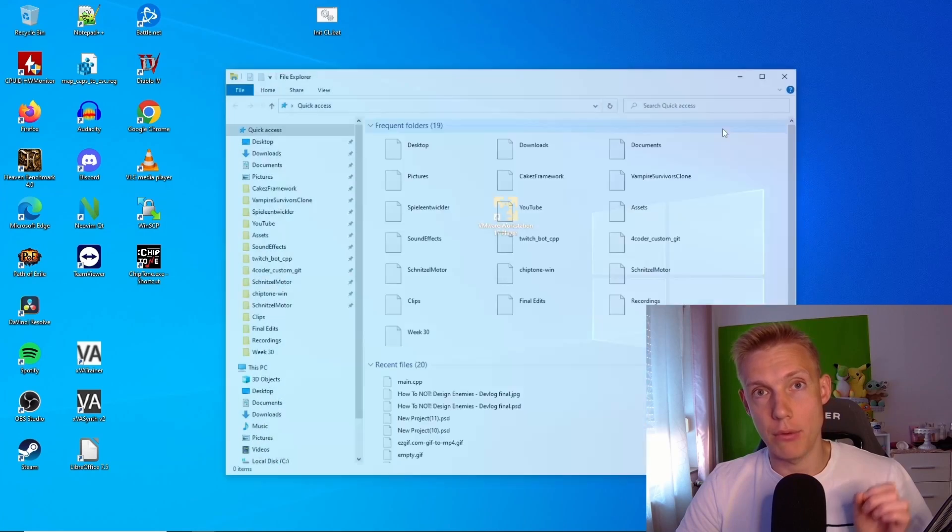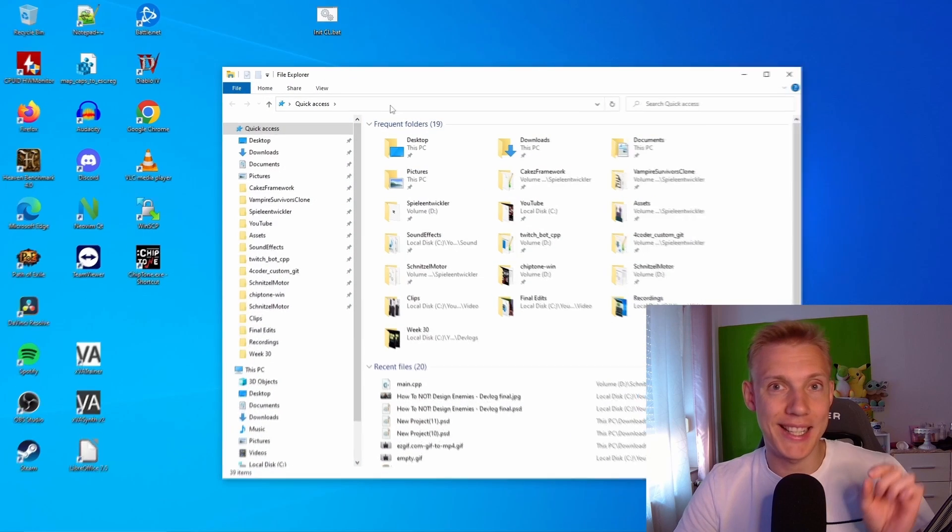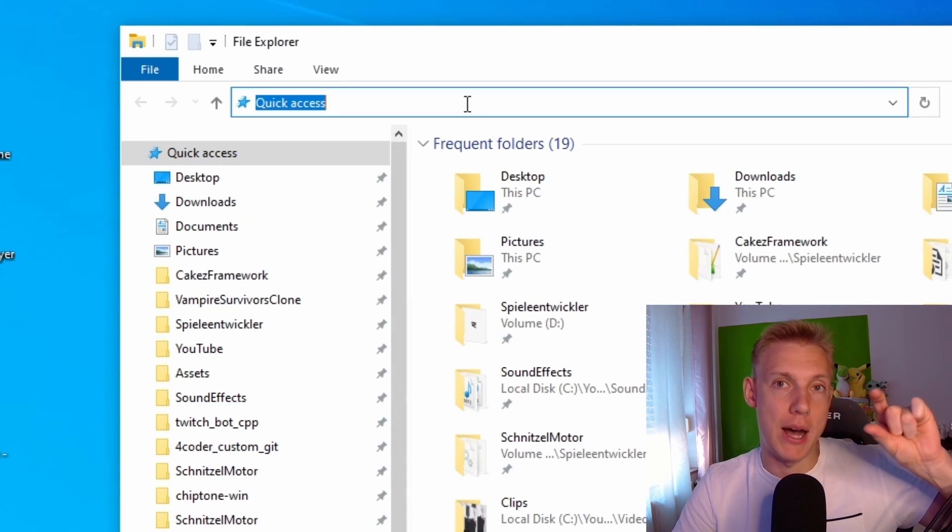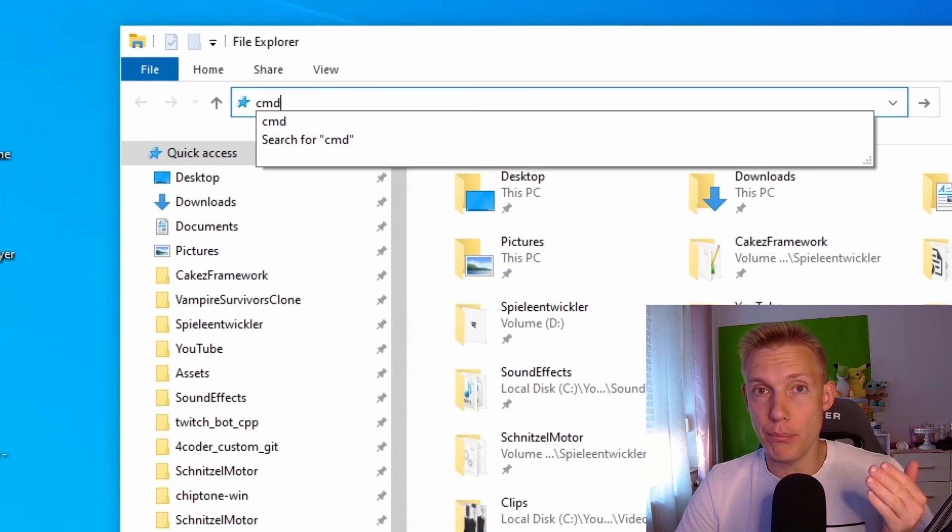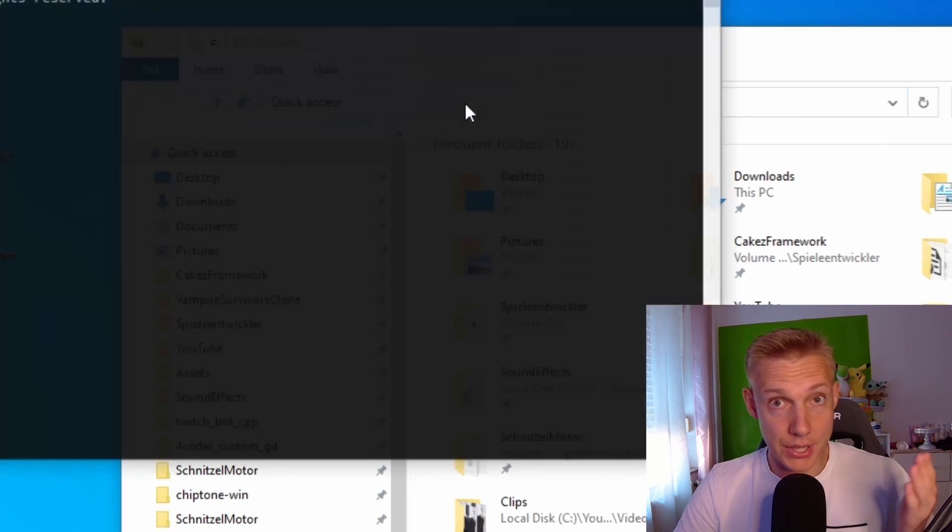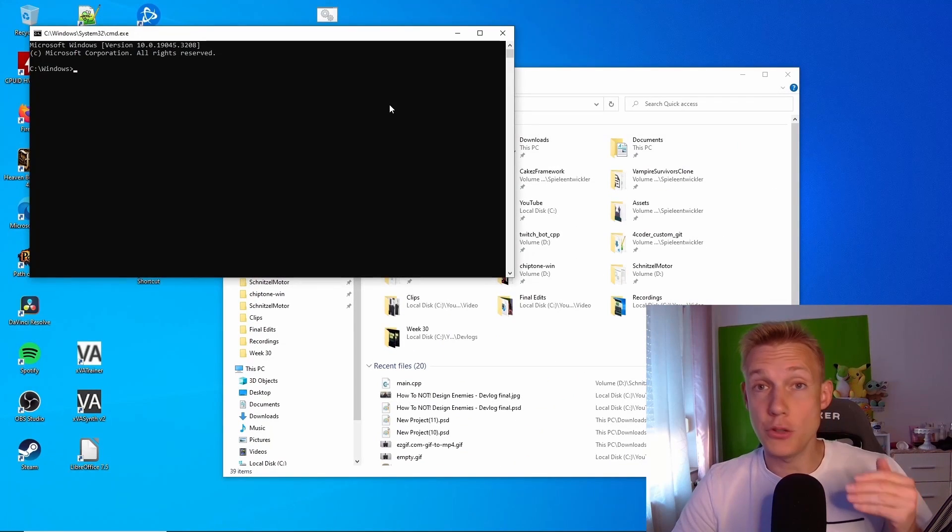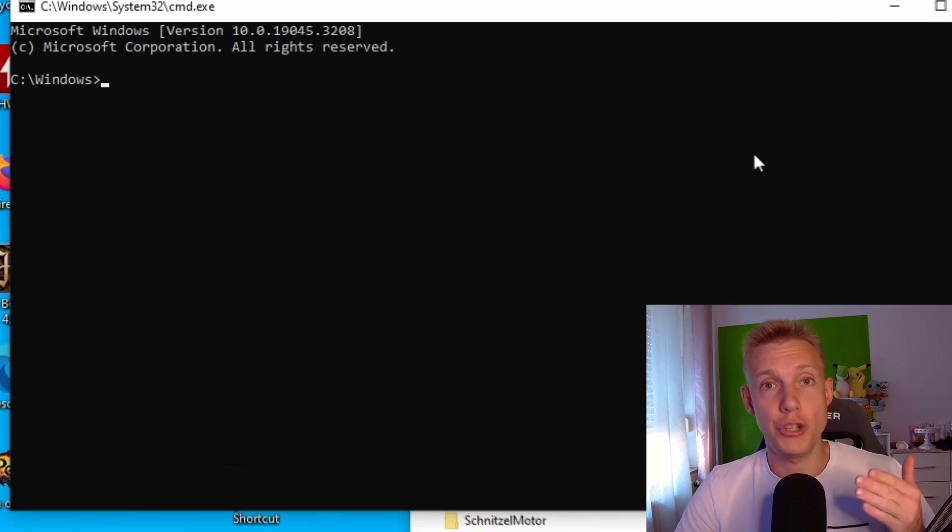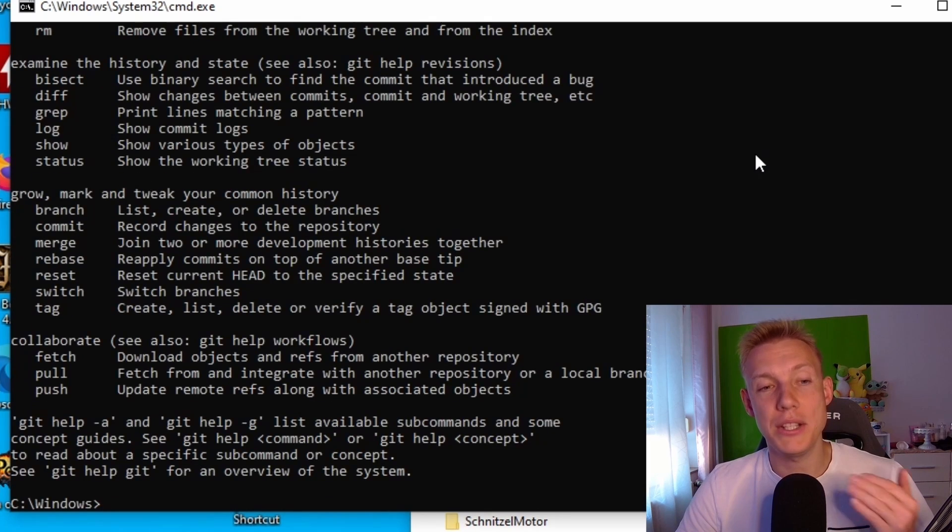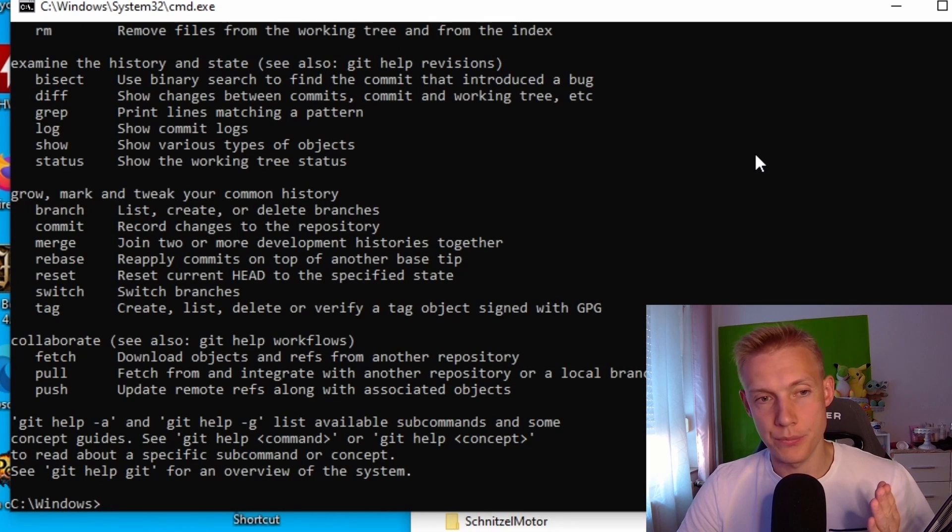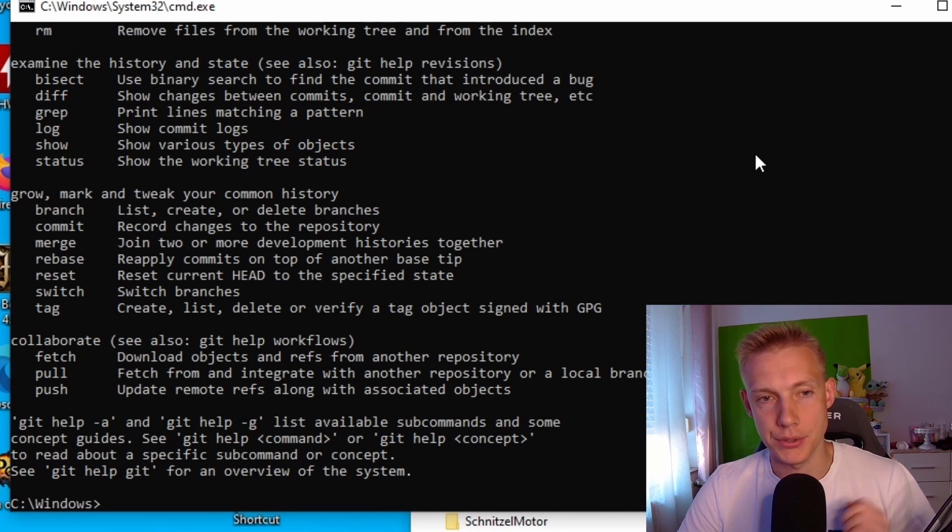Once we are done with that, I want you to open up an explorer and then click in the top bar and type in cmd, then hit enter. This will bring up a terminal window in which we type in git, and that should give you a long message like this. It's basically telling you that git is installed and it knows the command.